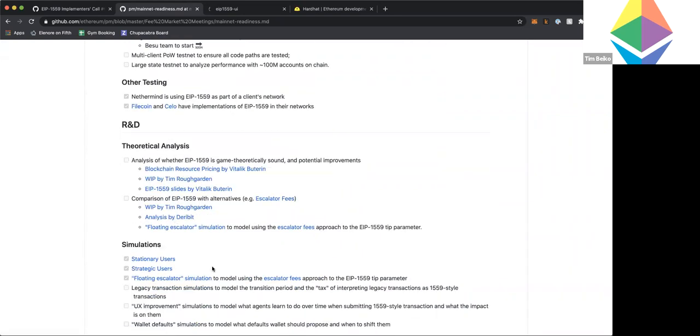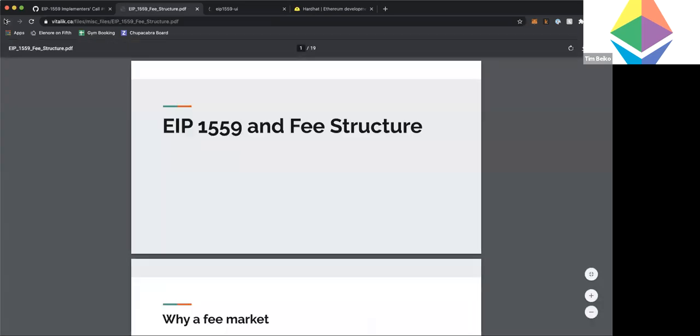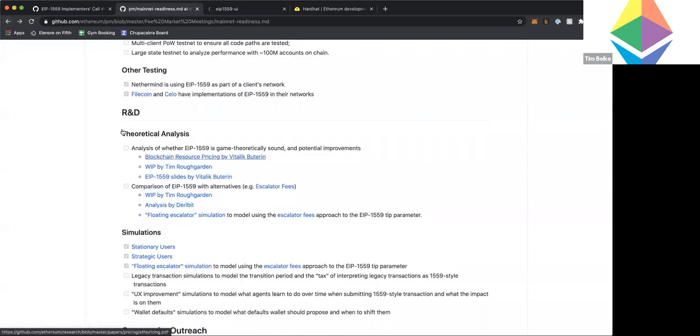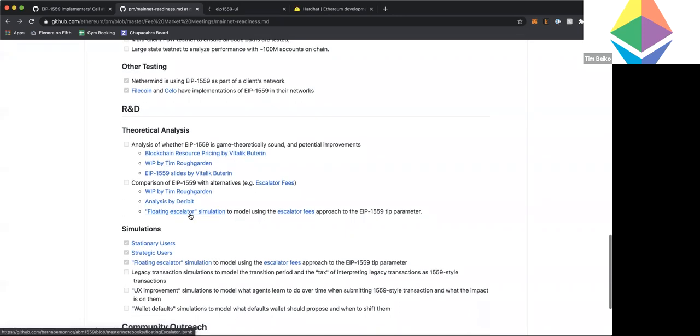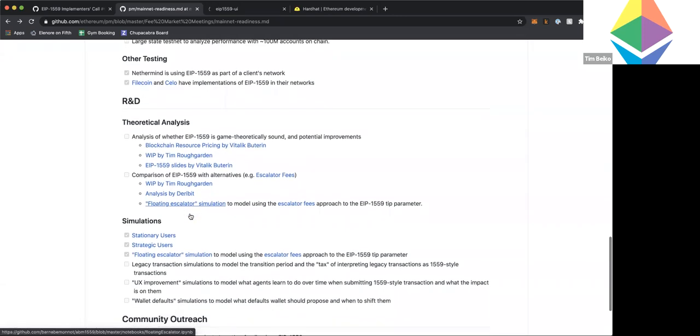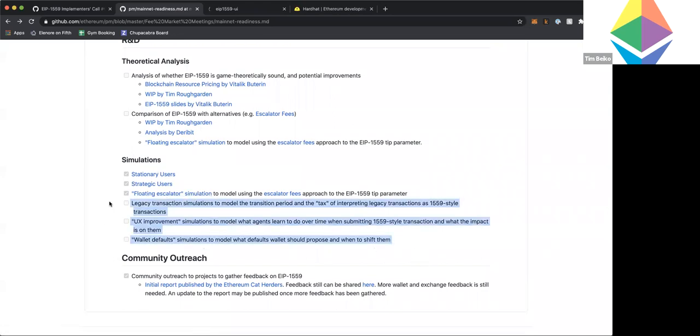And then, yeah, just on the R&D side, in terms of theoretical analysis for the EIPs, since the last call, the biggest change is Vitalik put together some slides about 1559 that were quite good. So if people want to have a look at that to give a good overview. And then in terms of comparing 1559 with the alternatives, I linked your notebook here, Barnaby. And then Barnaby, in terms of simulations, on the last call you mentioned a couple more things. So I've just linked them there for people to be aware.